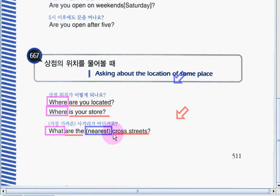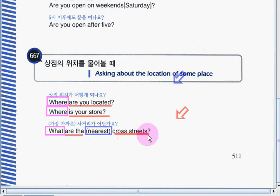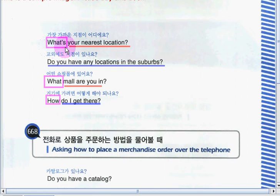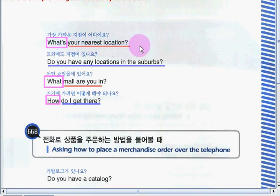Now with the word 'nearest': 'What are the nearest cross streets?' Now it's your turn. Okay, very good job! Let's continue practicing the phrases, still using a WH question: 'What's your nearest location?' Now it's your turn. Okay, very good job!